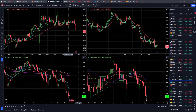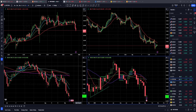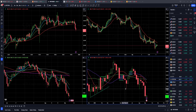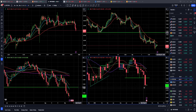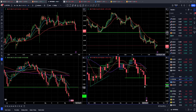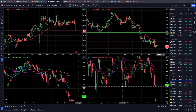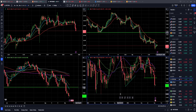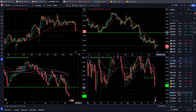Crude oil is in a down cycle — there is no question about that. We had a breakout of the very key short-to-midterm support at 72.60 and a very strong close near the low last week. There is a chance for further downside movement with a retest of 67.62 and then an eventual test of the 64 mark.